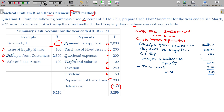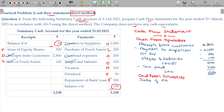Then we calculate cash from investing activities. Under investing: sale of fixed assets — value being 200. Purchase of fixed assets — 200. The net value from investing being negative 100.